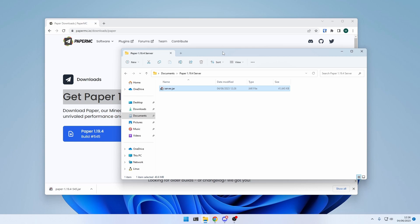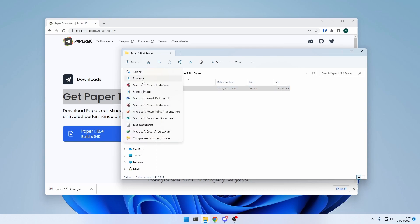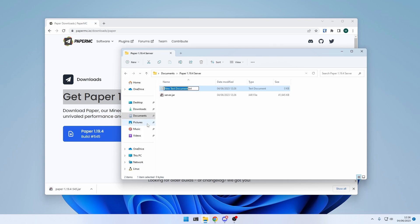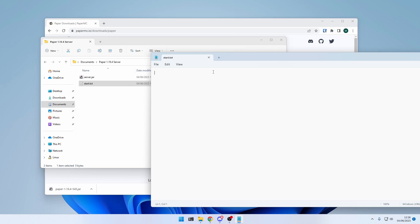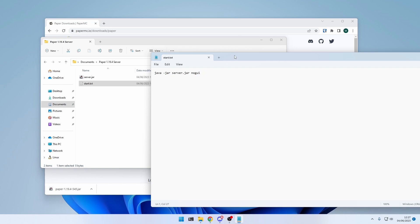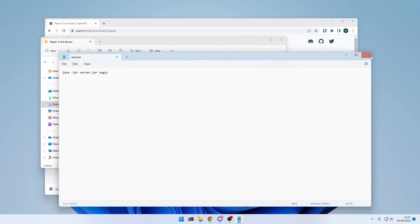Now, to actually start the server, we will need a start script. We can either create it manually ourselves by creating a new text document, calling it start, for example, and then type our code right here. The simplest version would be java-jar, the name of the server file, in our case, it's server.jar. And at the end, I like to put NoGUI. This simply prevents the server from showing its default GUI. Save and close.